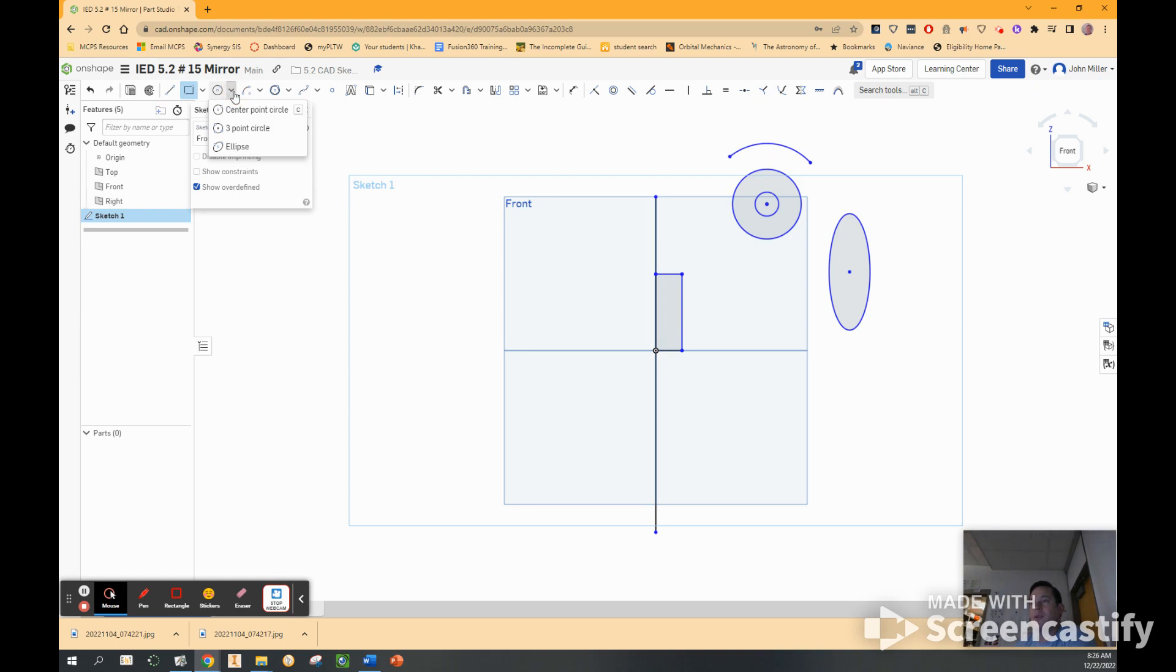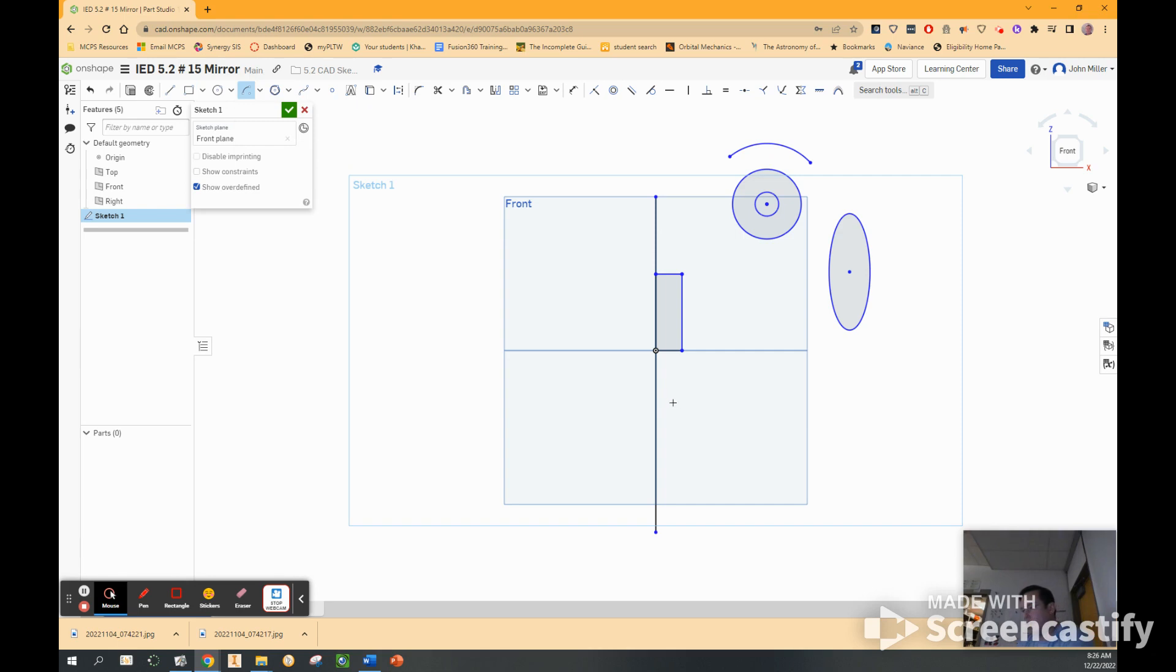Oh no. I want a center point arc again. Come down here. Click on the line. And do this.